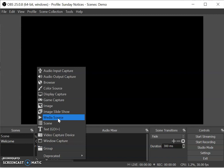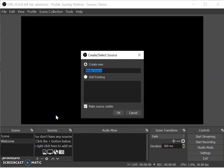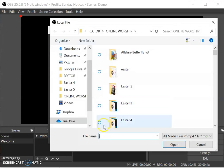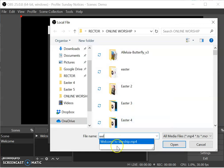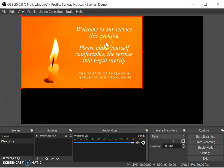The flickering candle just lets people know that the video is working, because sometimes if there's a static picture you think 'is it working or not?' I made this on a fantastic free tool called canva.com — like the word canvas without the s. I'm going to add a media source, which is a video, so I'll click there, type 'welcome vid', click okay, then browse and select the file called 'welcome to worship'. I want this video to loop so the screen doesn't go black, and then I'll click okay.